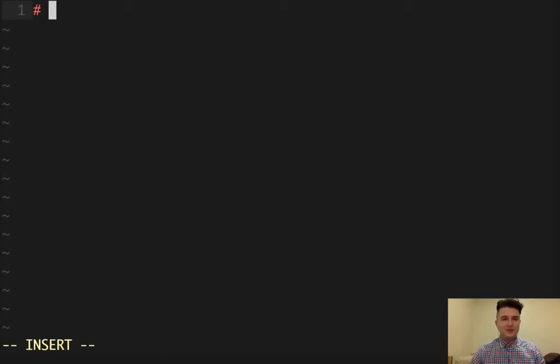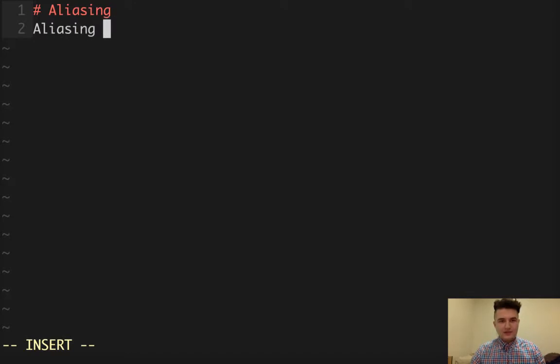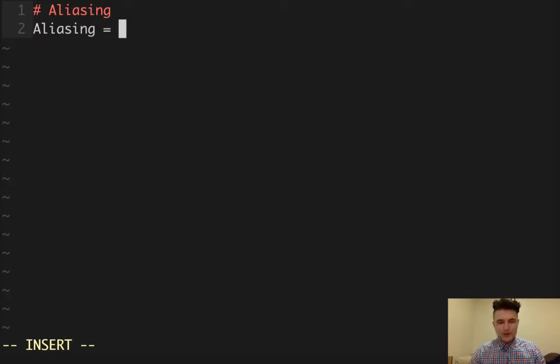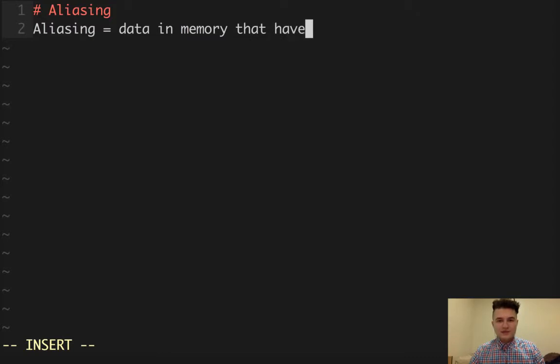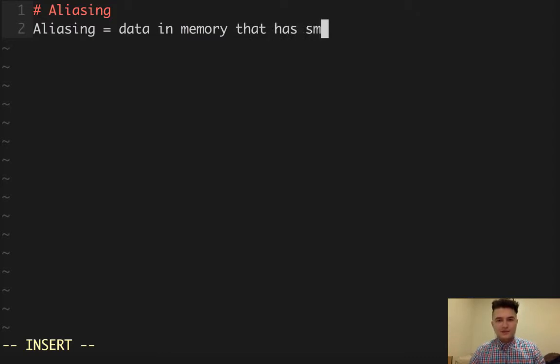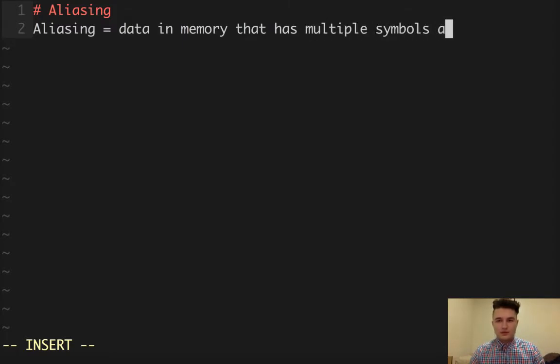In this video we're going to be talking about aliasing in Python. Aliasing is the idea that there is data in memory that has multiple symbols associated with it.